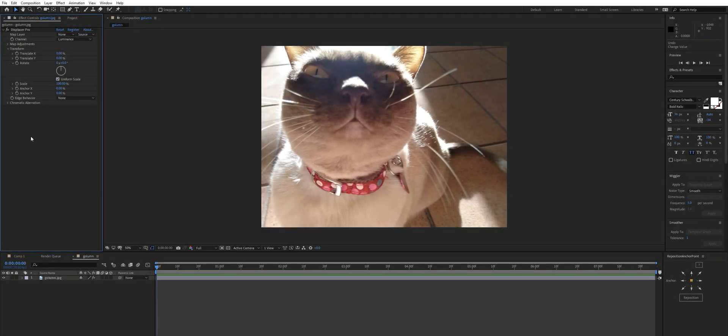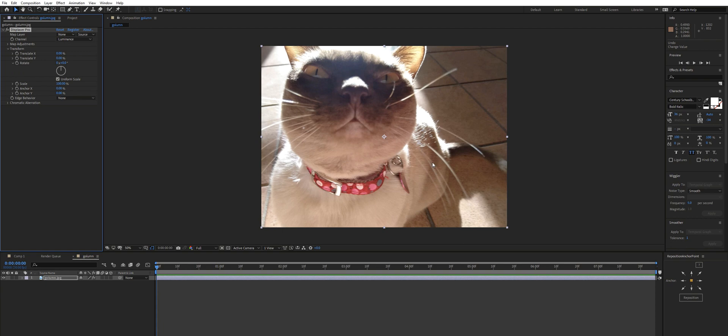Hi and welcome to the quick start guide for Displacer Pro. I've just applied this to an image here, and at its default, we're not using a map layer so it's just going to displace itself.